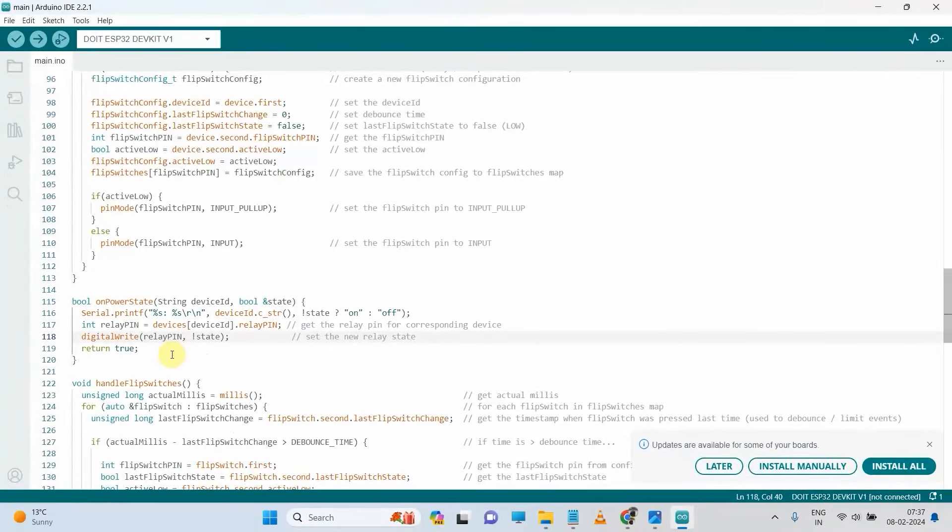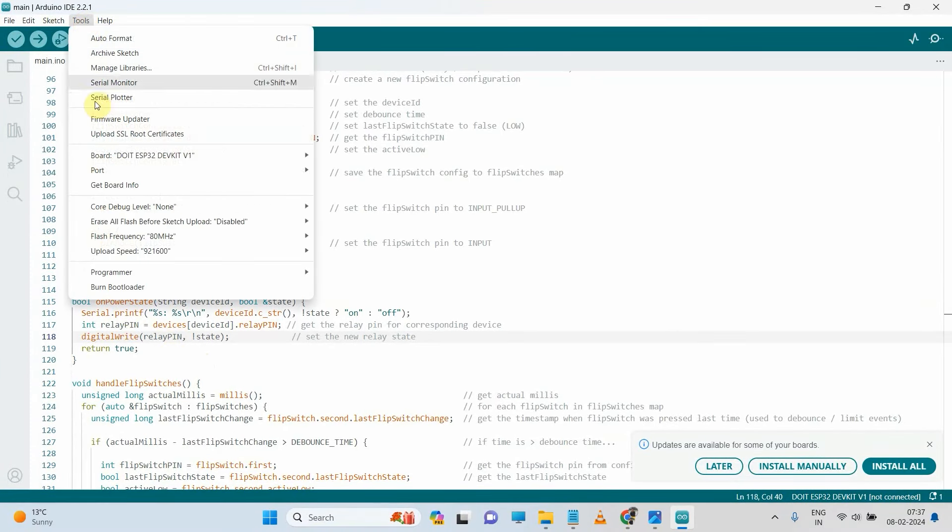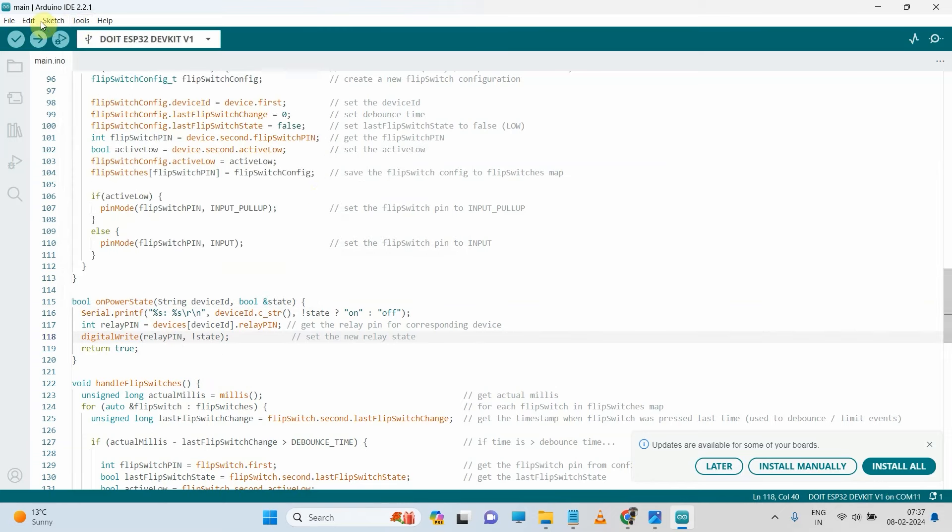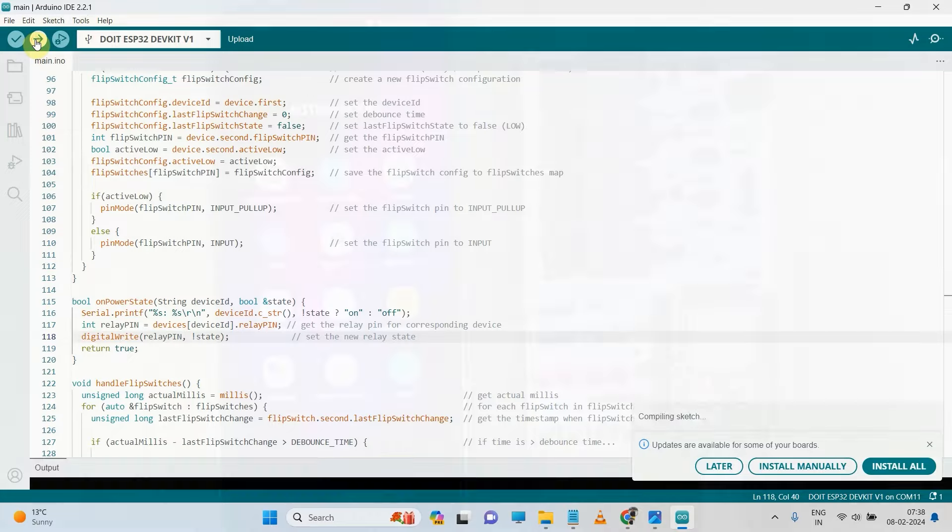After doing this small change, I will go to tools, select the board, then select the port, then hit the upload button.